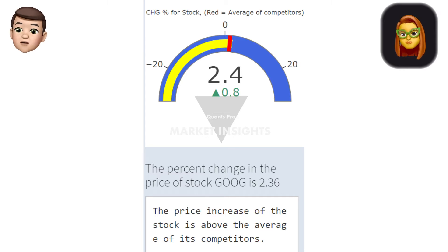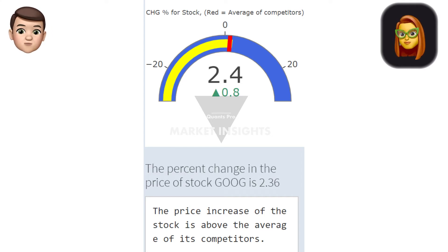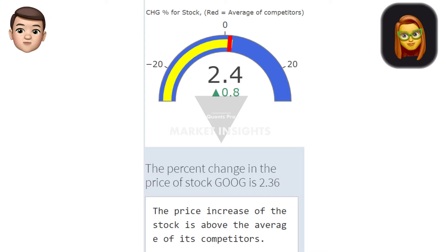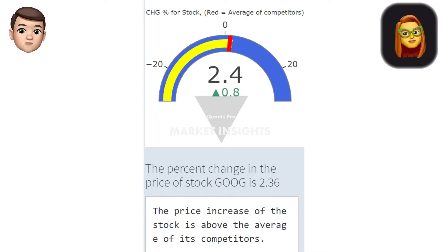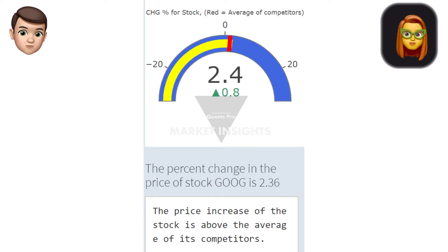Even this probability is quite high — this can be understood as a positive signal. Of course, the reverse is also true. In the graph on the screen, the red indicator shows the company's percentage performance and the yellow indicator shows the competitors' percentage price performance. The red indicator passing the yellow indicator to the right is an important development in terms of company performance.